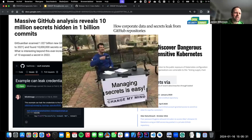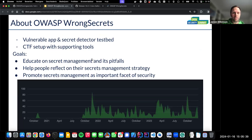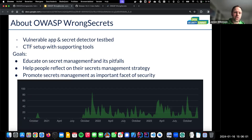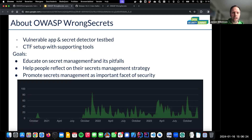Managing secrets must be very easy — so we figured, let's build a project about that. WrongSecrets is basically a vulnerable application which can also be used as a secret detector test bed. We have tons of secrets in different layers of the vulnerable application and you can use your own secret detection solutions to see if they can actually find the secrets within the application stack. We also have a CTF setup called WrongSecrets CTF Party, which is a fork from the MultiJuicer from OWASP Juice Shop.